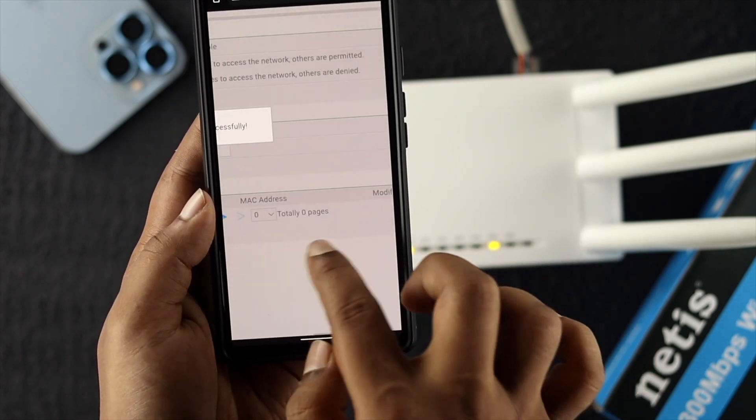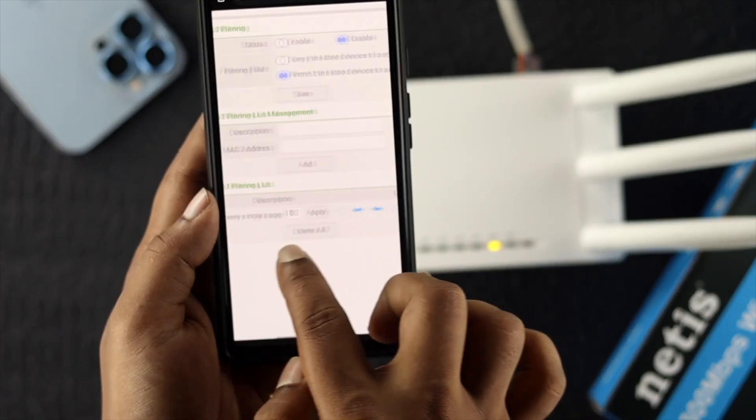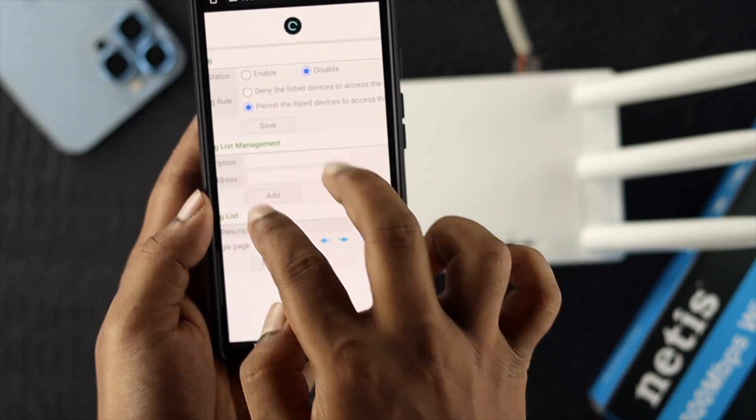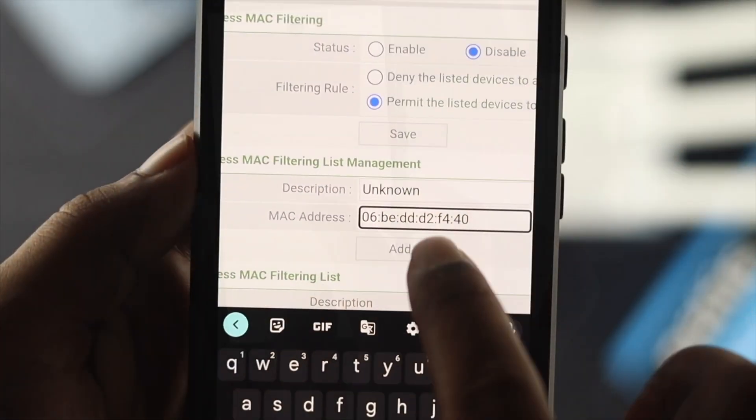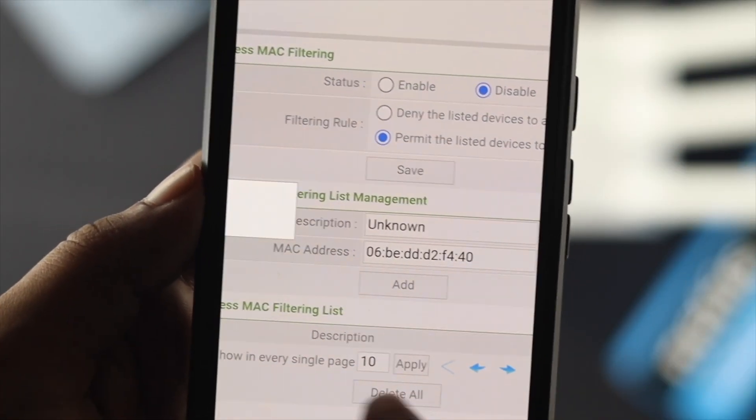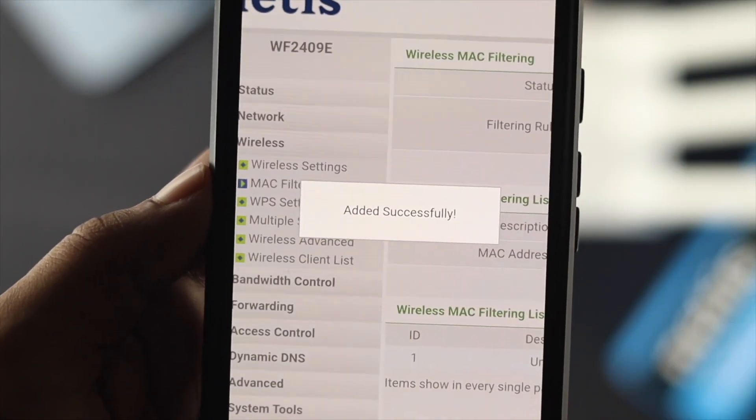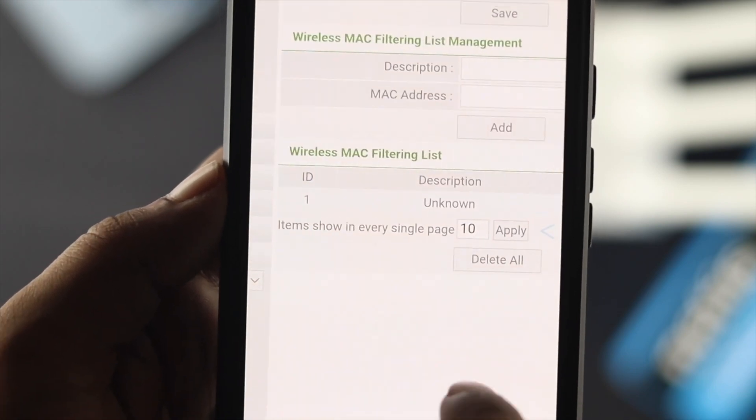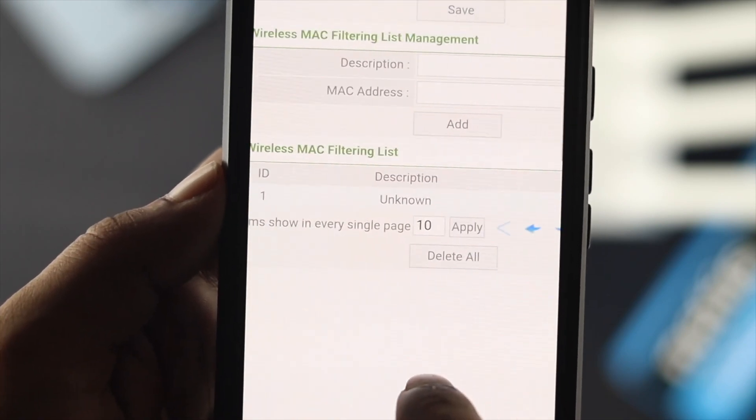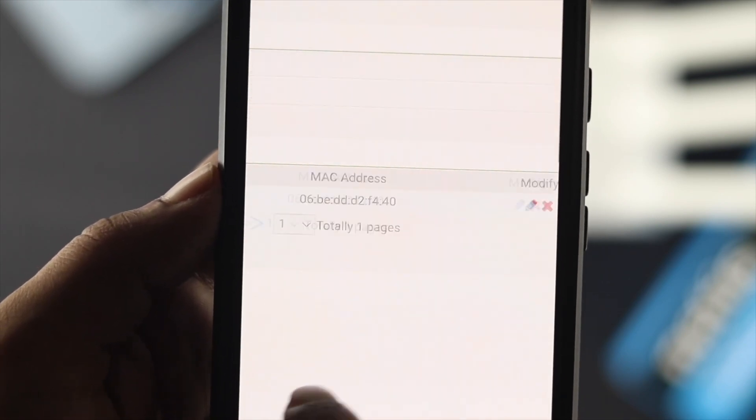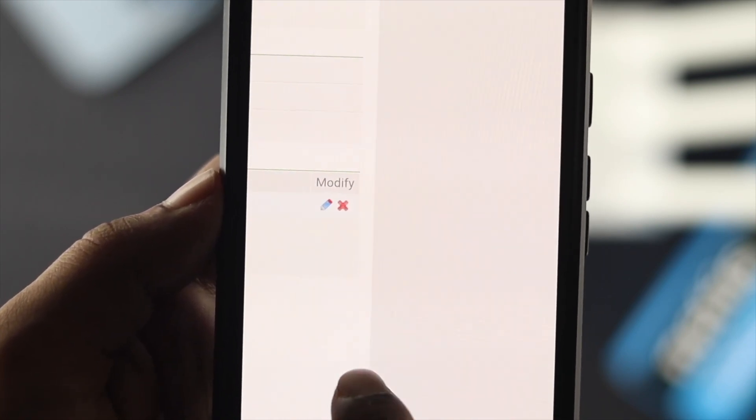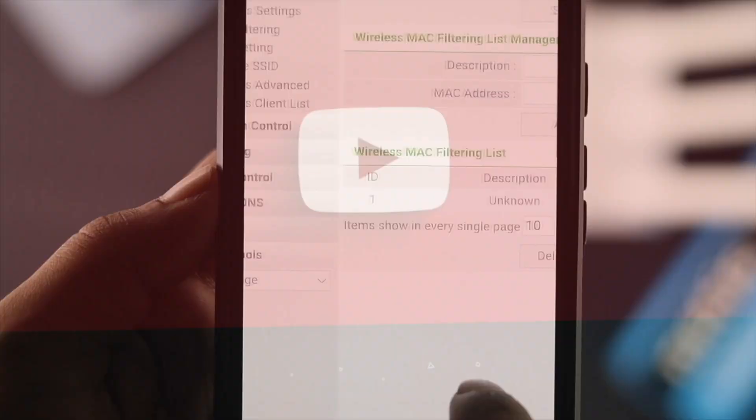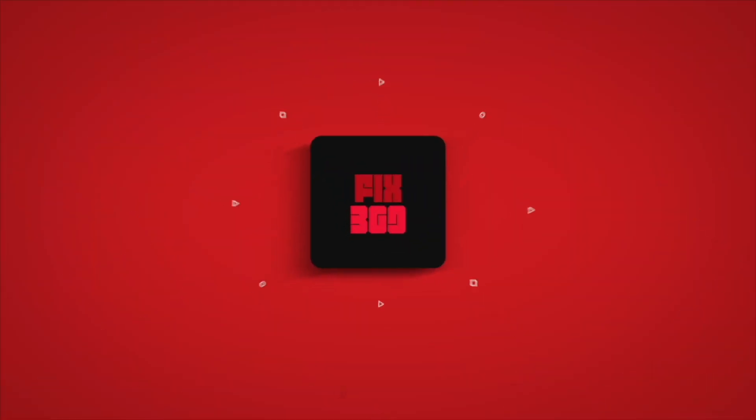When you tap on the cross icon, the person is going to be unblocked from the block list. This is how you can block or unblock any suspicious device from your Netis WiFi router. I hope you found this video useful. If you think so, drop a like and subscribe to the channel. Thank you for watching and I'll talk to you later. Peace out.